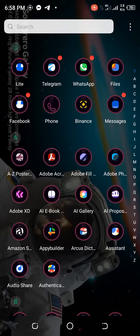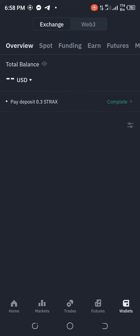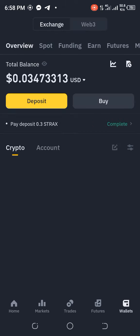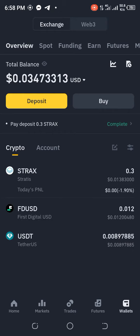Guys, this is to let you people know how to get your Hamster address and memo from Binance. The first thing you do is go to your phone, then go to Binance and click on Binance. After it has opened, the next thing you do is go to your wallets.